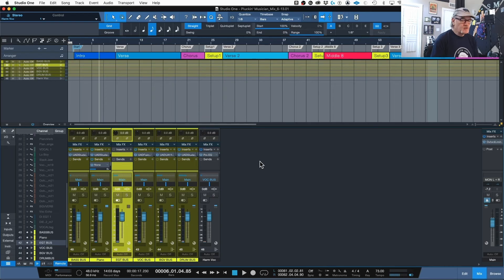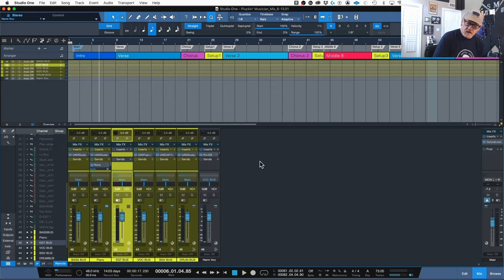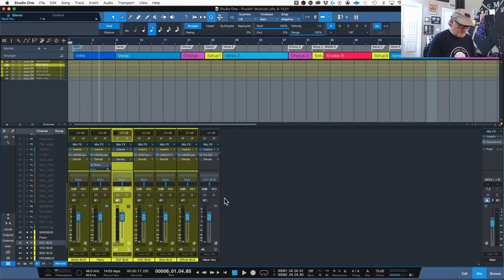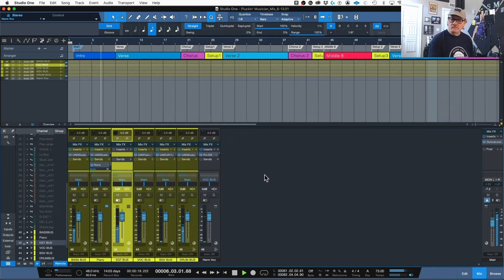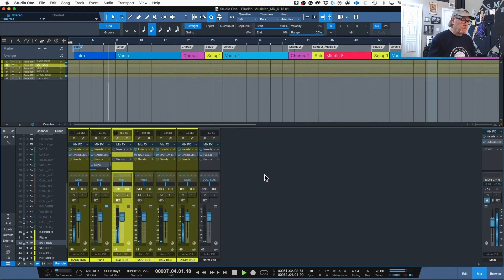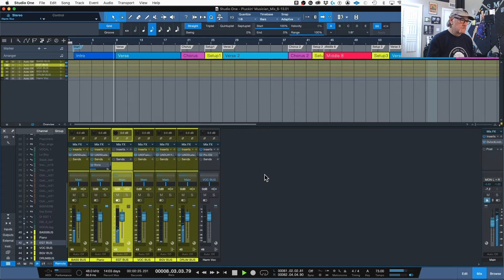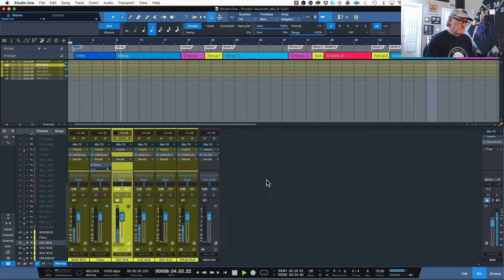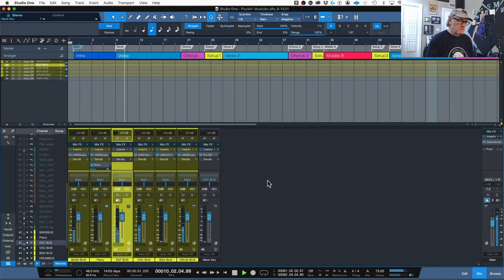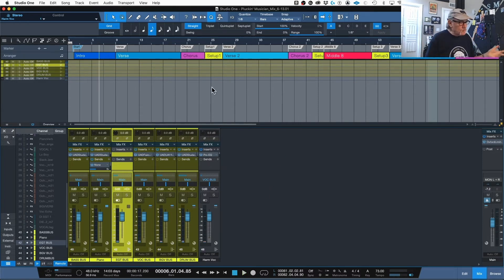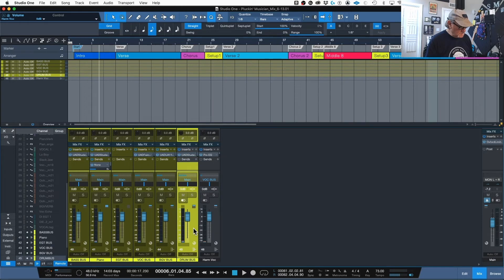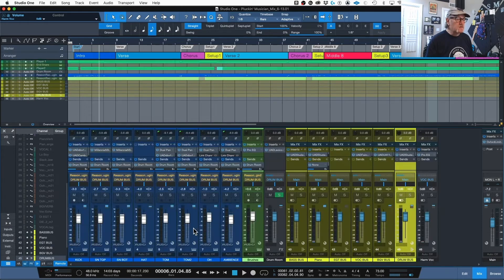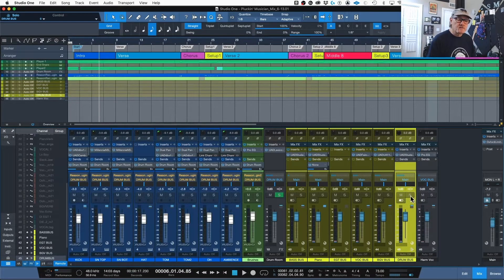Here we have a track that has a lot of ambiences and delays in it to aid in the sound of the mix. We're going to take a look at a few things here. Here is an example of what the track itself sounds like. There we go. Got some slap on the vocal, got some ambience on things. Let's take a look at what's going on here. Here is the drum bus.